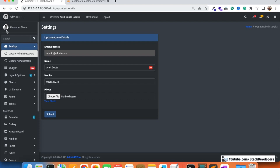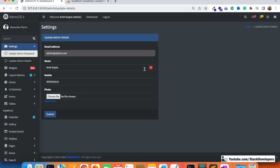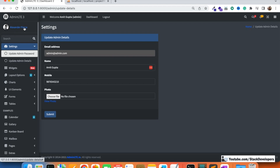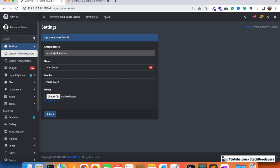We are also going to add the dashboard link here and show the admin name and admin photo in the sidebar. The photo update was already covered in the last video, but we need to display it in the sidebar as well, along with the logged-in admin's name — especially since we'll later add sub-admin, super admin, and vendor features.